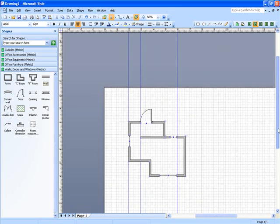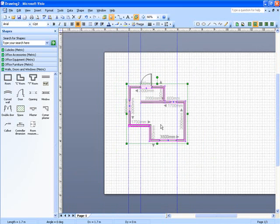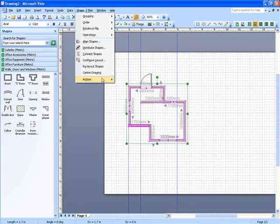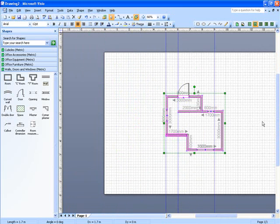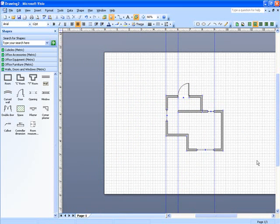If I was going to submit to, I don't know, a local authority or something for planning consent, I might want to move this whole thing into the center of the page. Absolutely easy - if you go up to your shape menu, center drawing, job done. Hope you've enjoyed it, thanks for watching.